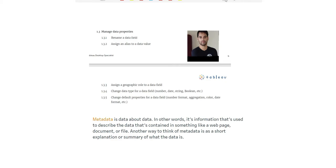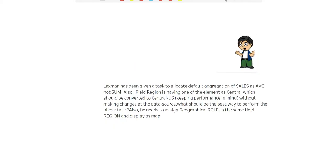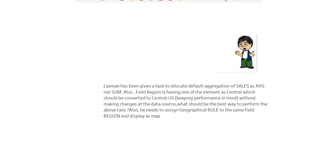So what's the context today? Laxman has been given a task to allocate default aggregation of sales as average, not sum. We'll have a demo to make it clearer. Another task is that there's a field called region having one of the values as Central, but we want Central US. We want to get the best possible way to do that. Also, he needs to display the same field, region, in the form of a map. This is the query for Laxman today.